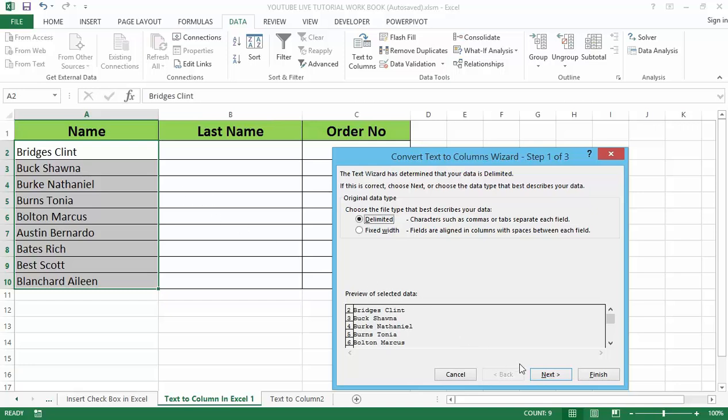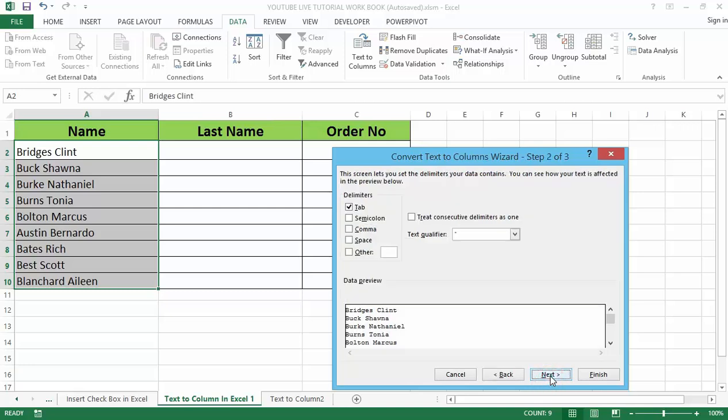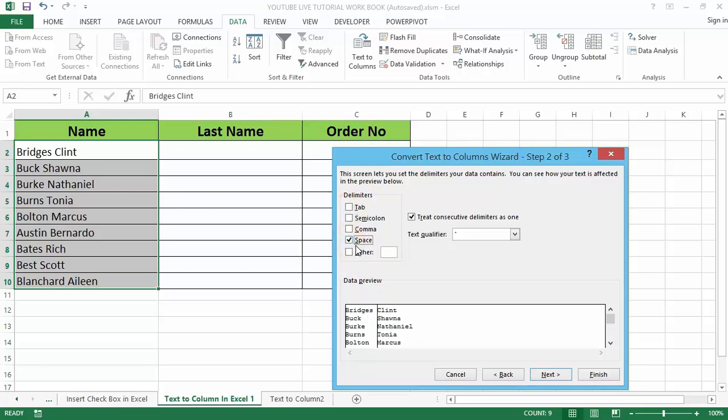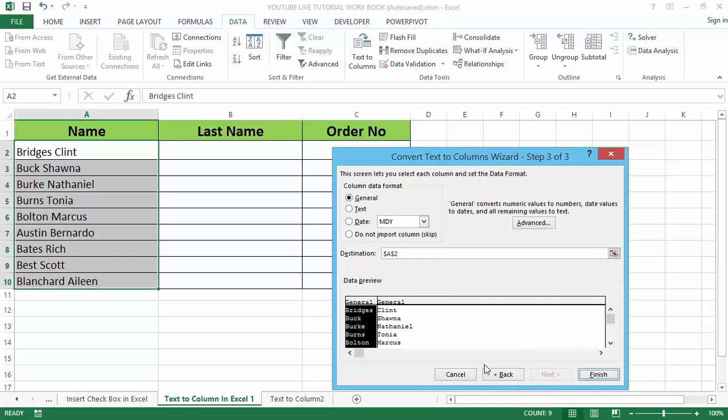In the delimited section click on next. So once you do that, we can see that we have delimited means by which the text is separated. So what we need to do is that we check the space option. You can see below we have a little box where we can see how the delimiters will affect our current data or how our output will look like. Now click on next.